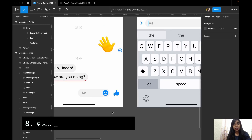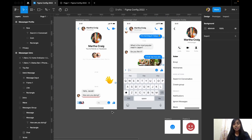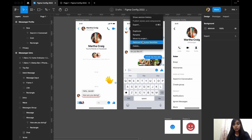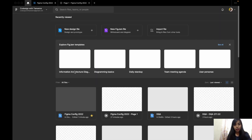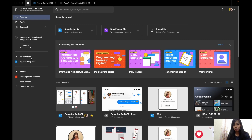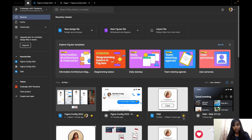The next update is Favorite Files. To favorite a file, you click the dropdown on the file and click 'Favorite this file'. Then you can add it to your favorites for quick access. To remove it from favorites, you do the same in reverse — click the star and remove the favorite.